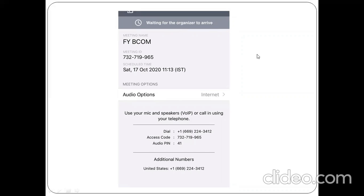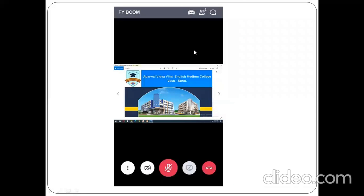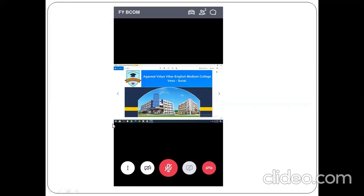Once the faculty arrives for the GoTo Meeting and starts the lecture, this is how the screen appearance will be, and the presentation and notes will be showcased on your device. You are not supposed to unmute yourself until and unless asked. You are not supposed to turn on the video until and unless asked. You are to patiently attend the lecture.